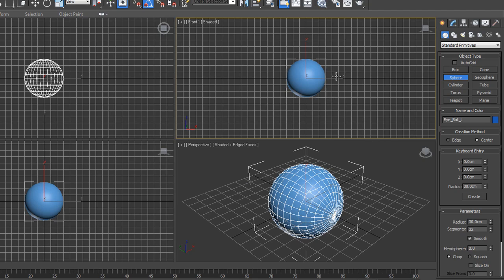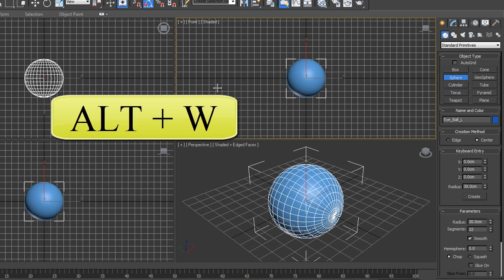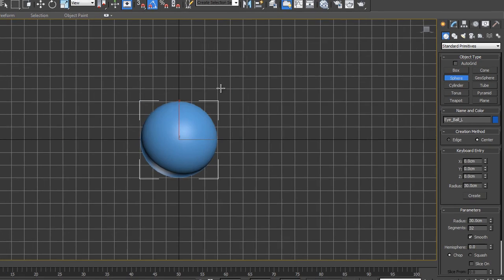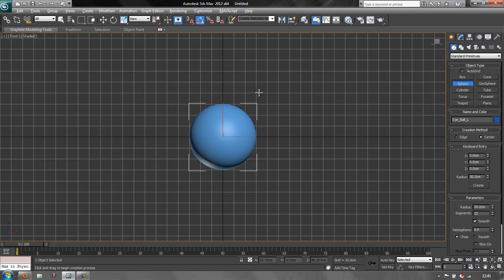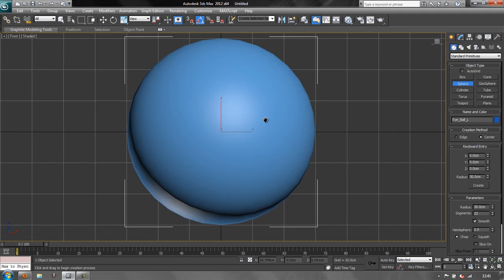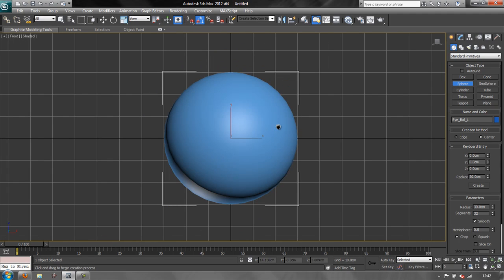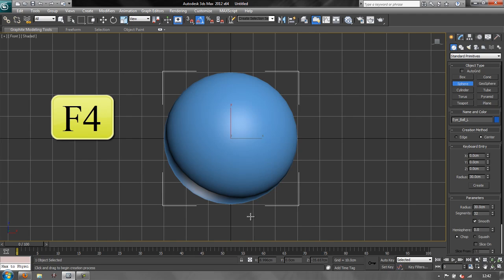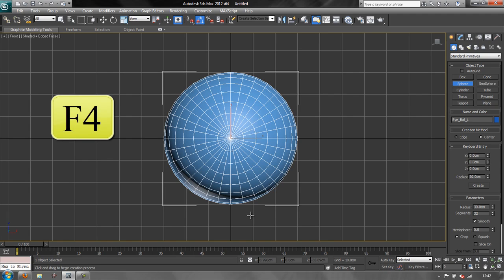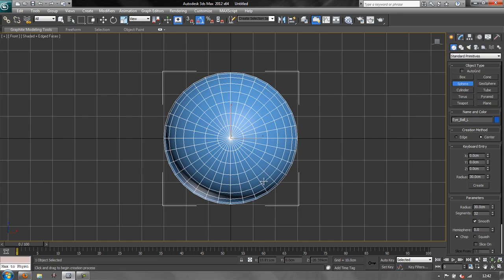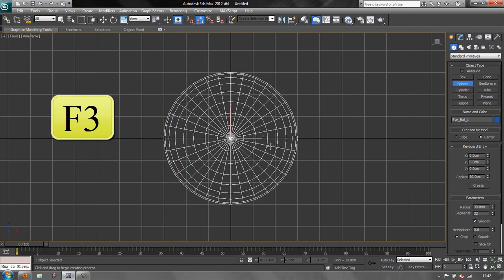Now I'm going to work in my front view, so again it is selected, it's got the yellow border around it. I'm going to hit Alt and W to go full screen. Alt W takes that viewport full screen, and if I just use the middle button of my mouse which is a wheel and I scroll forward while pushing down, I can get a closer look at it. Now at the moment I can't see my edges. If I want to see my edges I have to hit F4.